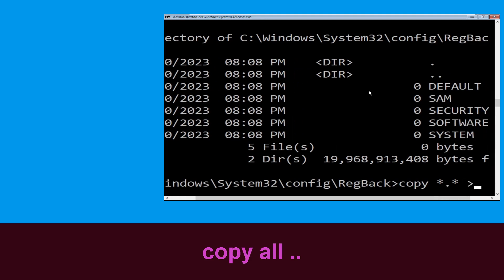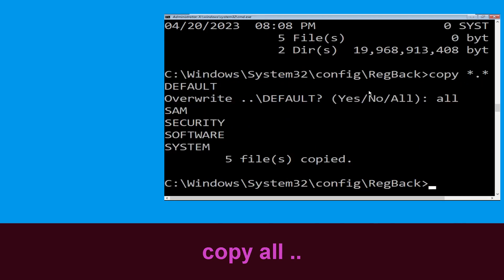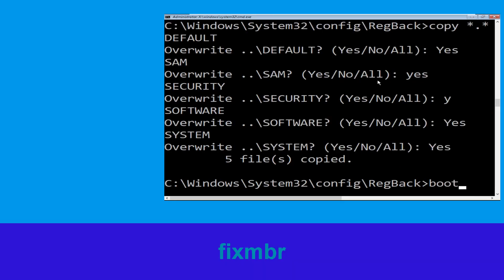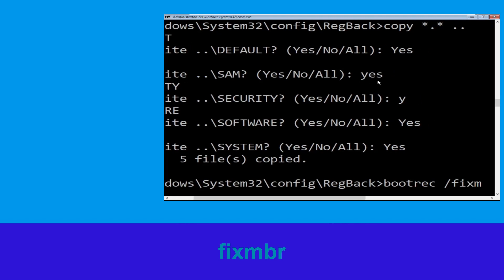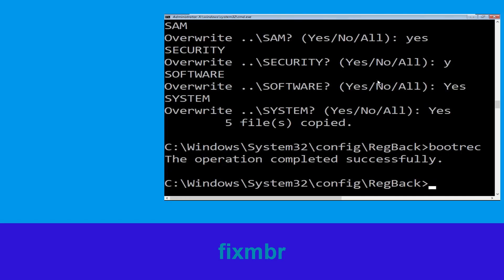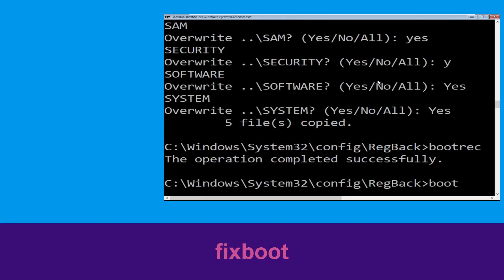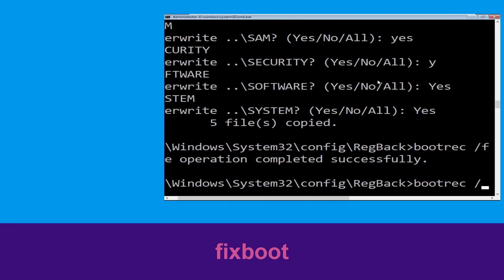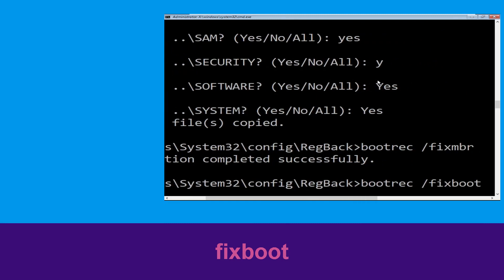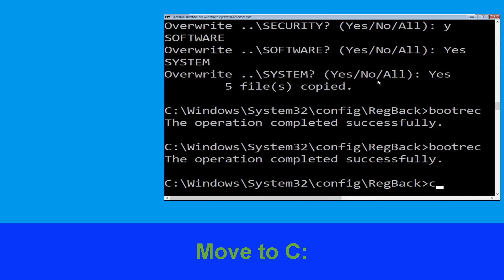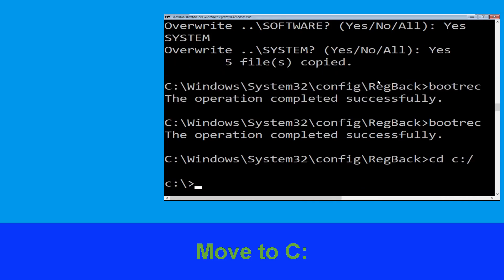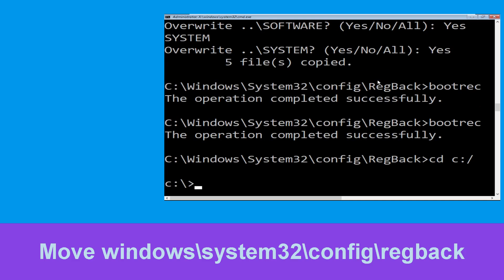Now type: copy *.* .. and hit enter. After that, type all and again hit enter. Now type: bootrec /fixmbr and hit enter. Type: bootrec /fixboot and hit enter.